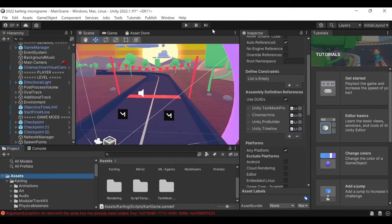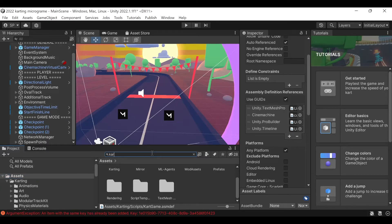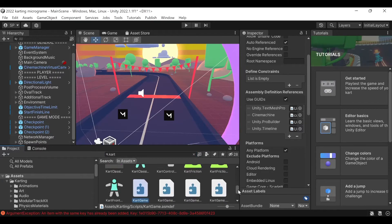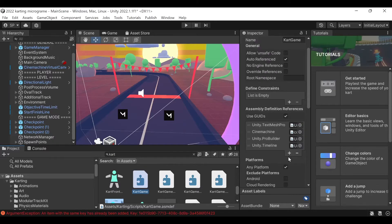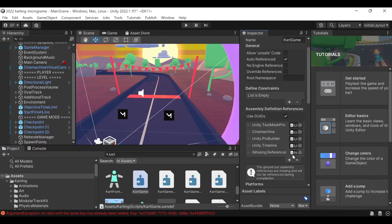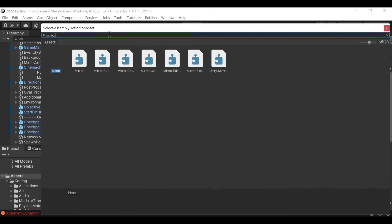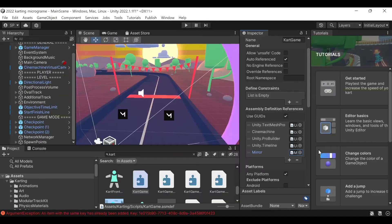The next thing we're going to do is find the ASM definition file for the Cart Game so we can add in the Mirror Framework. So we'll just search for this — there's this one here. We just need to click the plus sign and add in Mirror. Then to apply it we just need to click out of there.